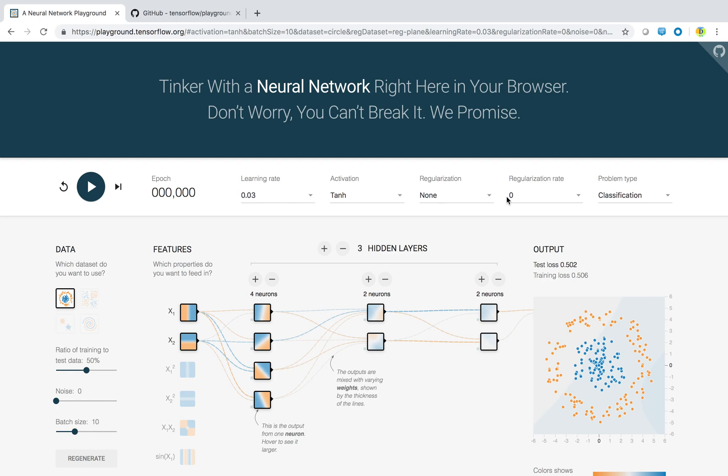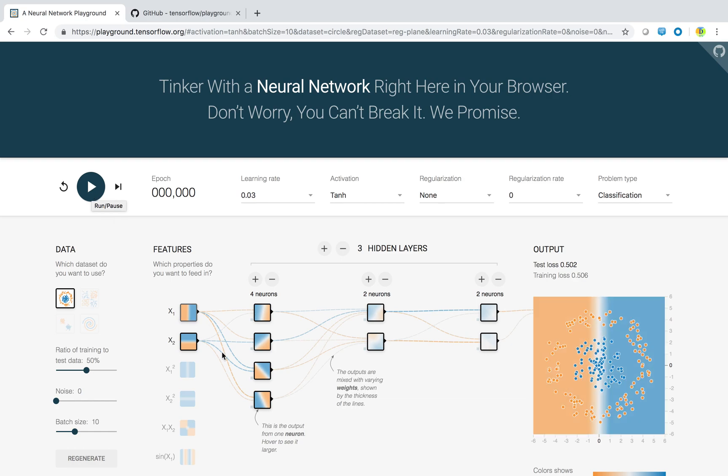We will go through one by one features of this playground. You can see some controls here like play button, reset button, next button. This is pretty much similar to your music player. So this button will be used to test out your machine learning model.